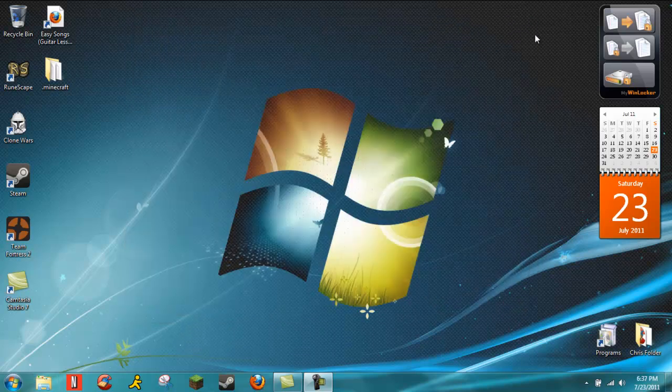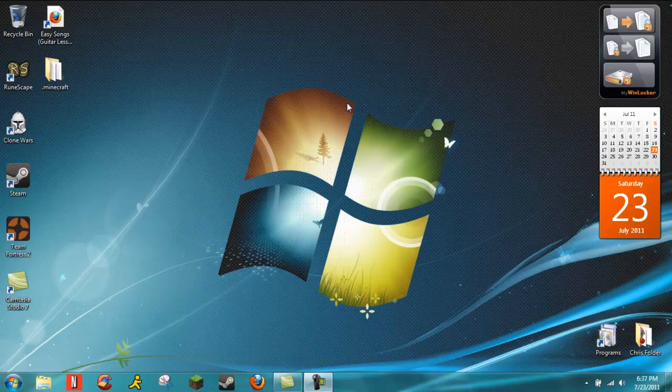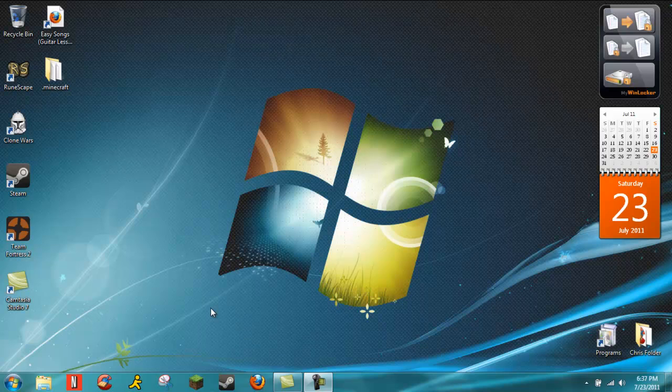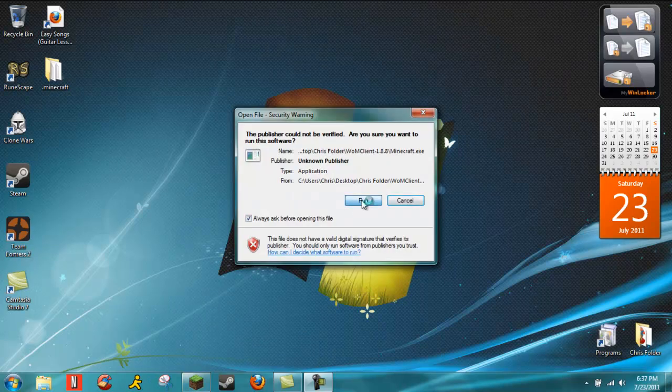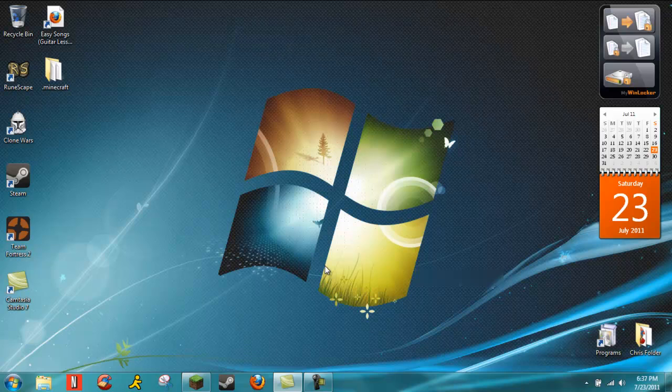Hey guys, I'm PhoneHelper again today and I'm going to have a tutorial on how to fix a Minecraft problem. A lot of people who have modded or used texture packs on Minecraft will get this problem when they try to run it.